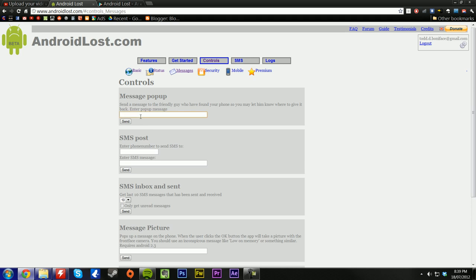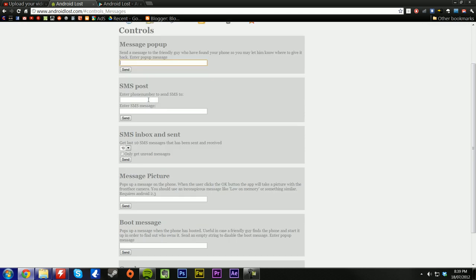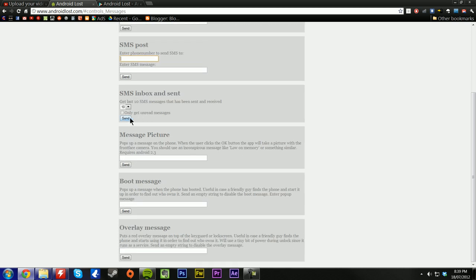Next thing is a message pop up. It sends a message to the phone and it pops up on the screen so you don't have to do anything, it just pops up. SMS post into the phone number to send an SMS to. You can type in the phone number and then you can enter in your message here. You can get your last 10 messages that have been sent to your phone or your SMS list.